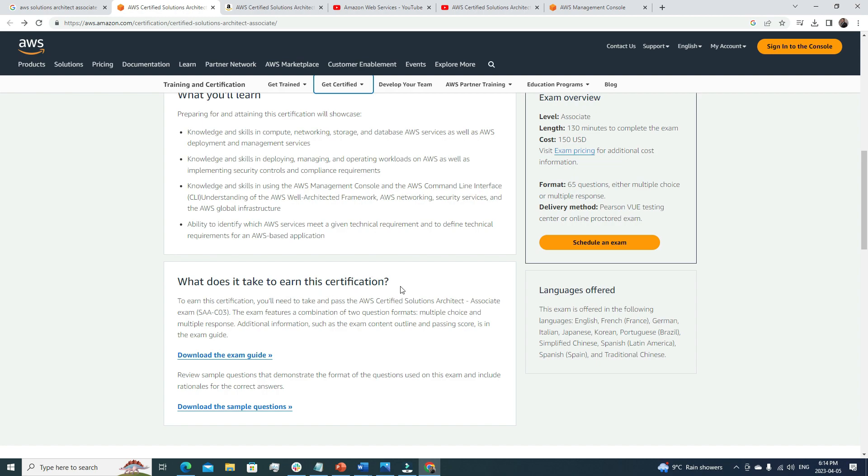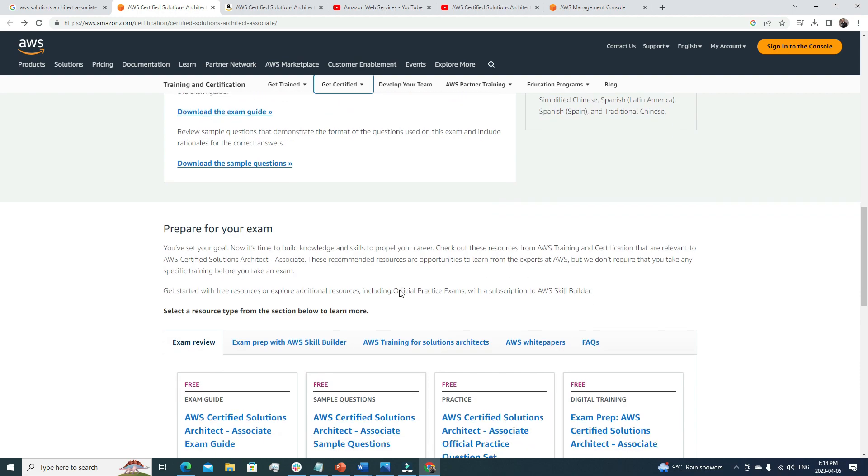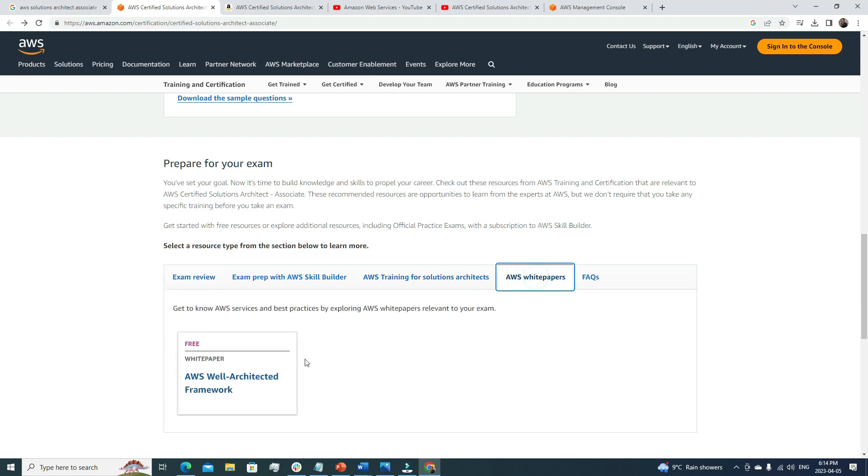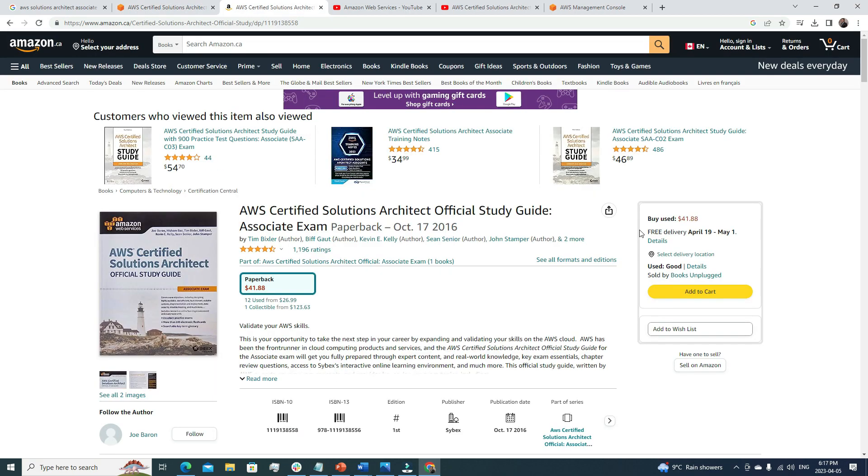Here we will also get some exam prep materials. The main thing that I always suggest is to please go through this white paper named AWS Well-Architected Framework. As the certification is focusing more about cloud solutions architect, you must have to know each and every concept related to it.